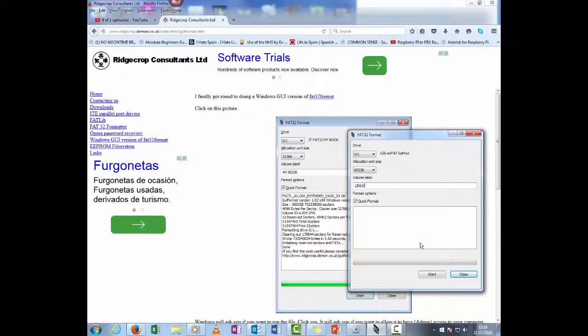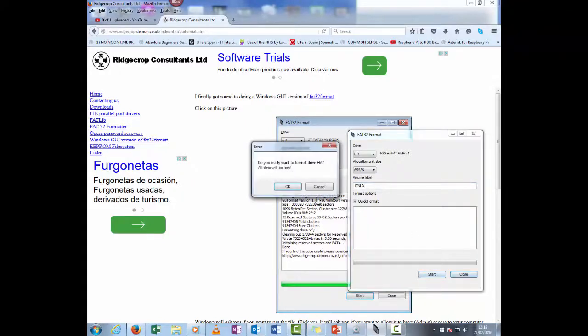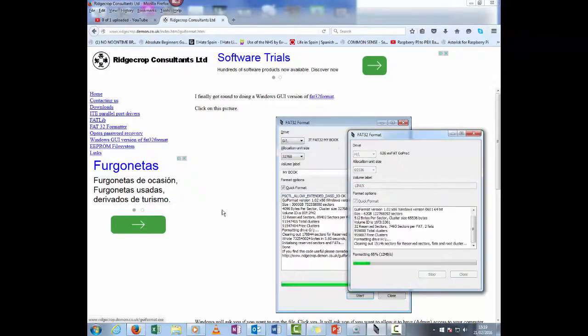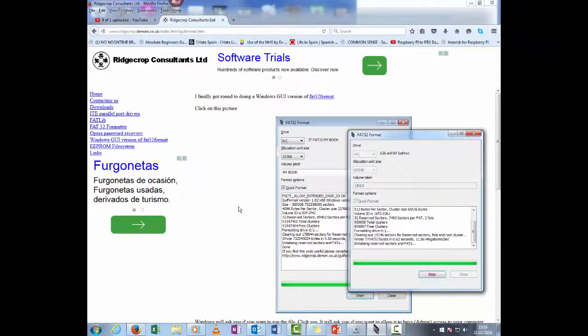So let's do a quick format. Oh, the data will be lost. Okay, off it goes.